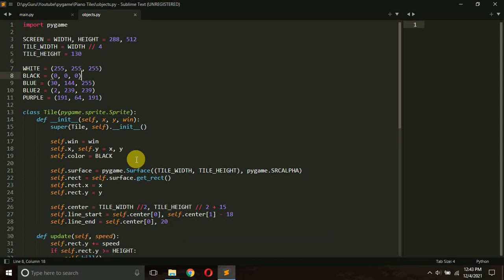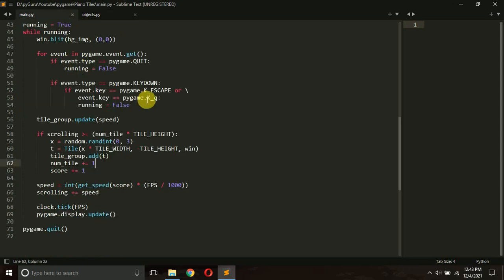Hello everyone, it's Virgil Patak, and welcome to my YouTube channel Pi Guru. This is the third tutorial in our Piano Tiles game series, and in this tutorial we will implement tile click.